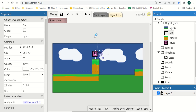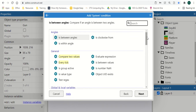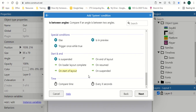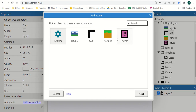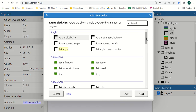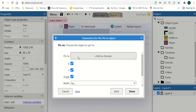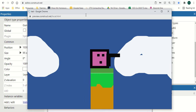Hit X and go to our event sheet. We're going to add a System condition and look for 'At the start of layout', because that's where we want the gun to be attached. This will be a simple tutorial where the gun is always part of the player. So at the start of layout: gun dot pin object player. We can play that now and the gun follows our player.